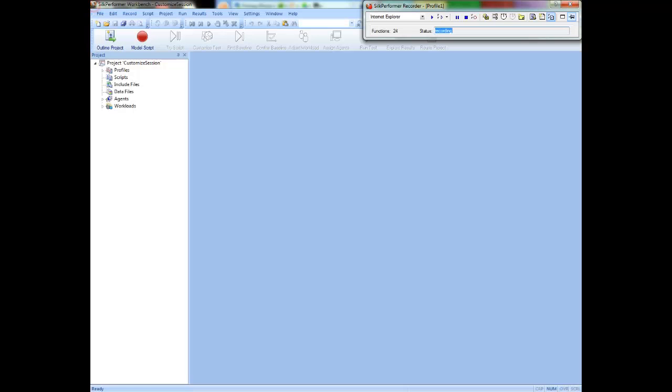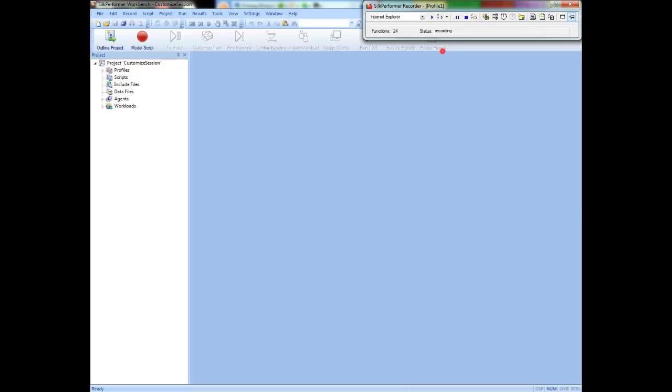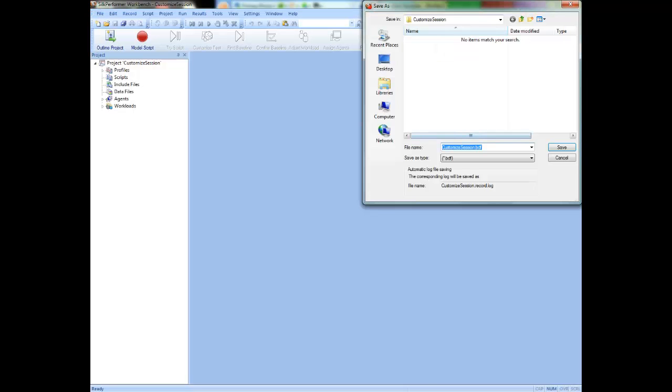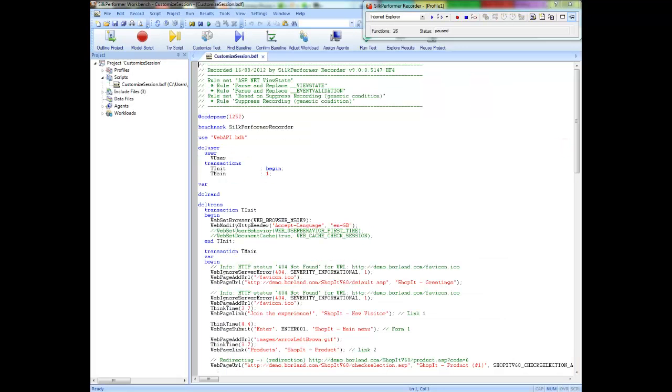Once the recording is complete, I will save the script. Remember to always close the browser before closing the recorder.